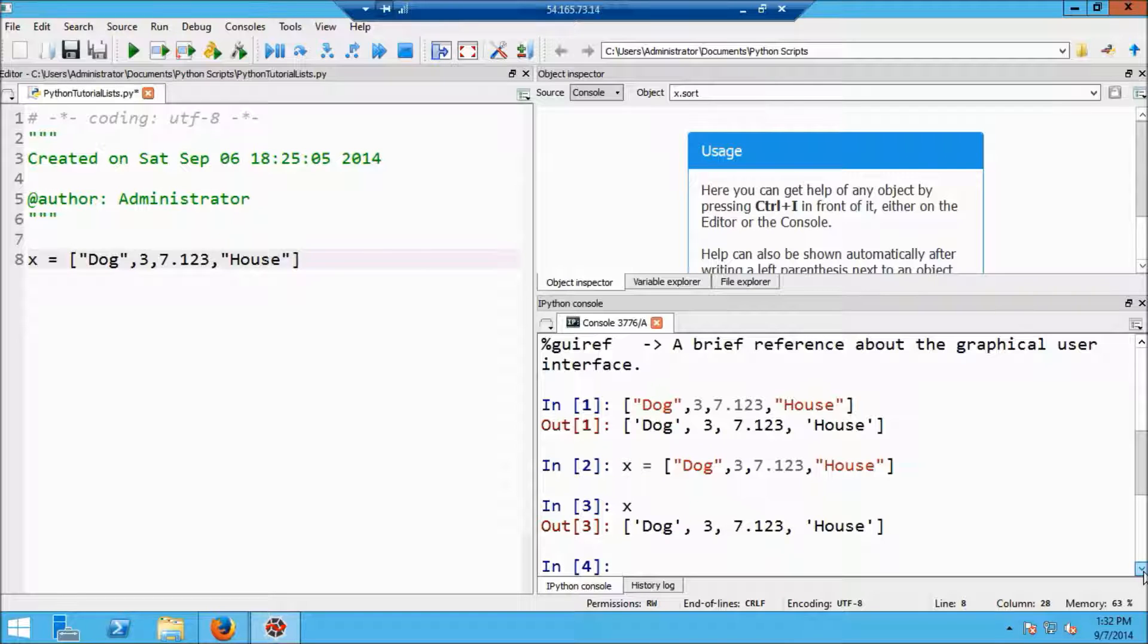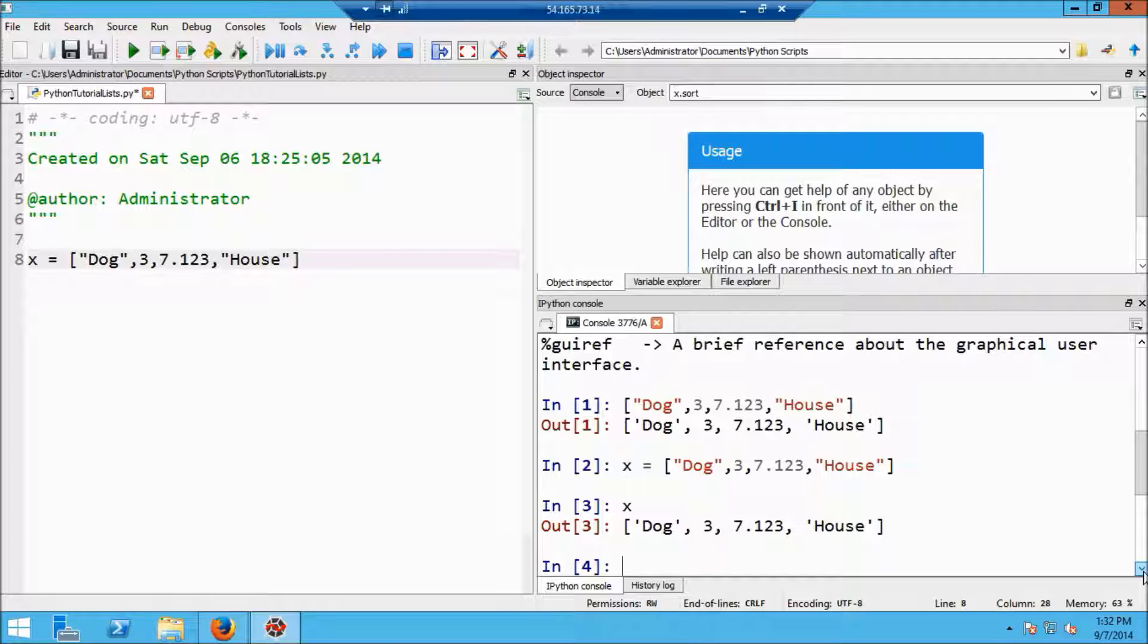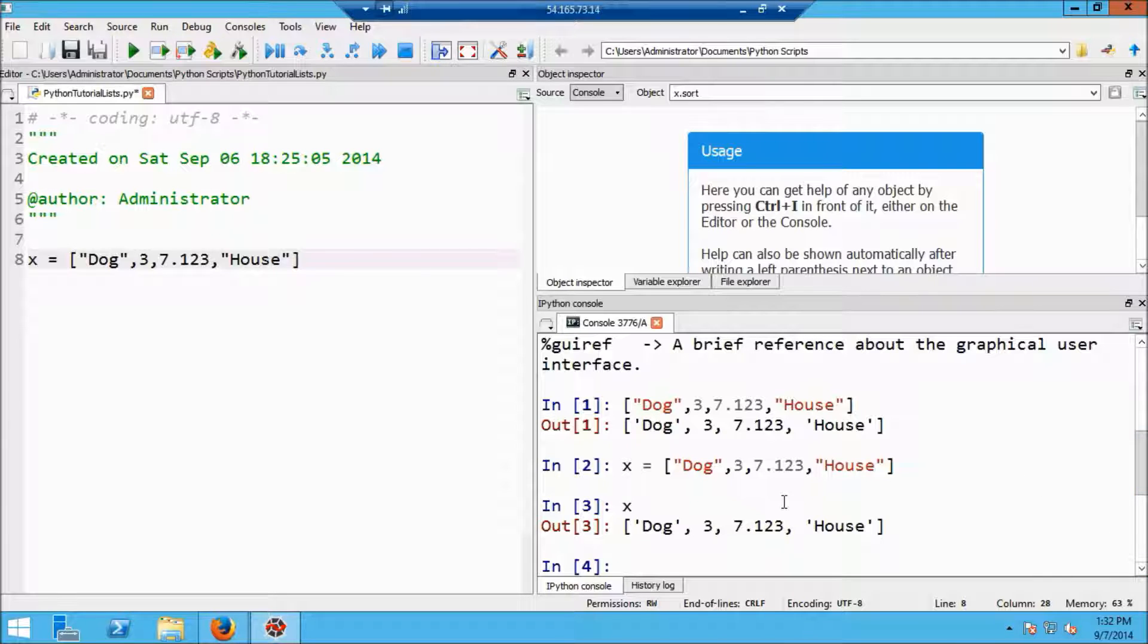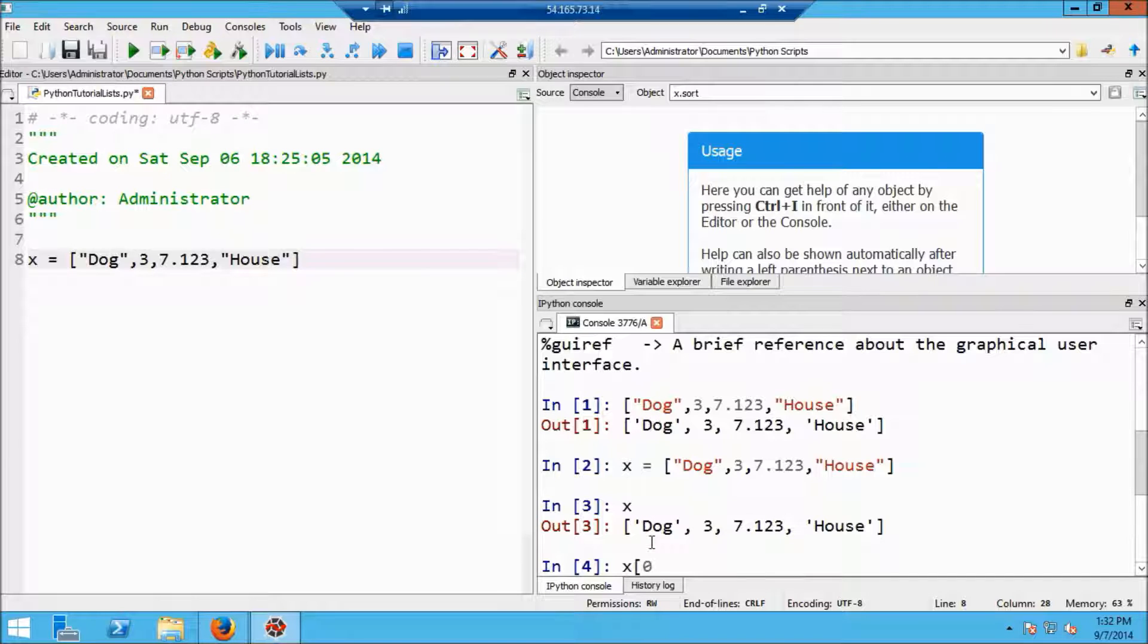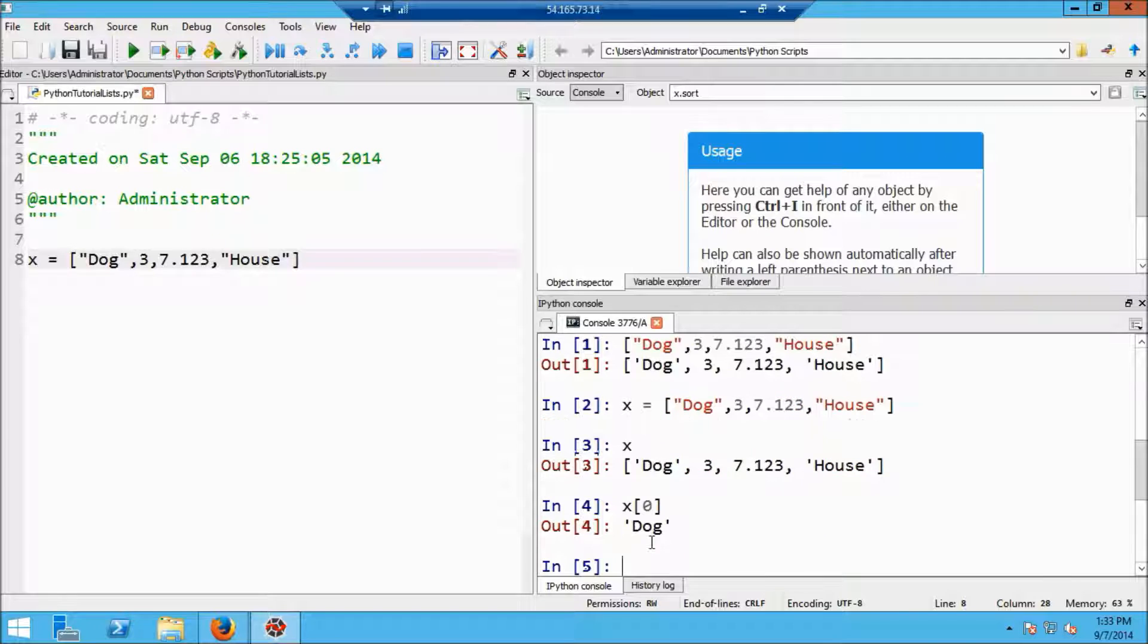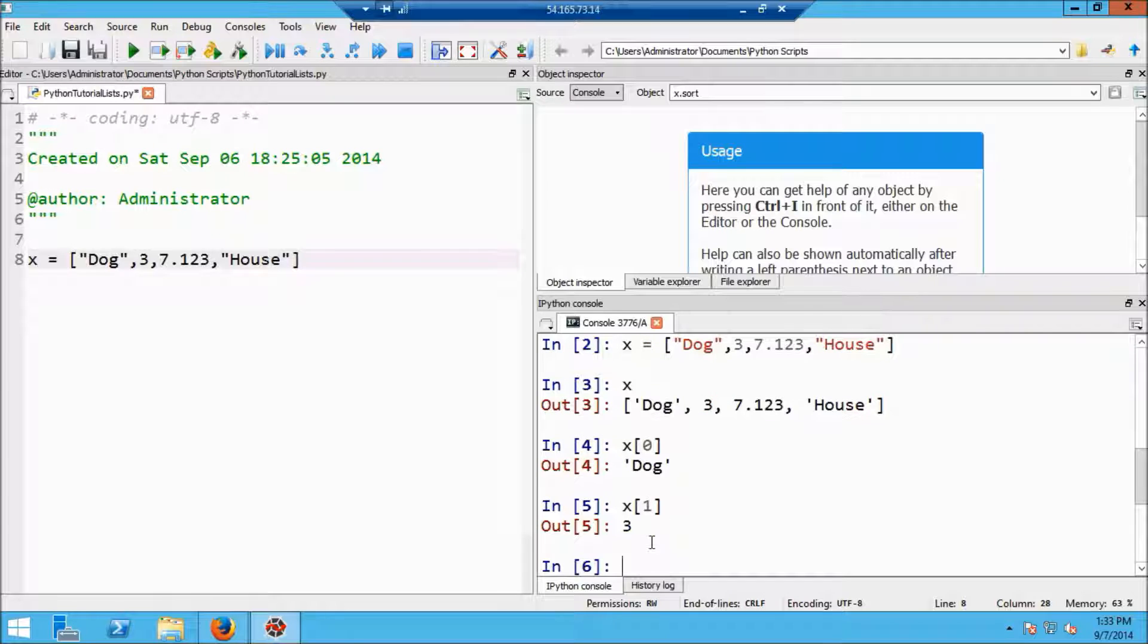Now lists are indexed in exactly the same way that strings are. So you already know how to index lists, but let's just play with this a little bit to make sure. Lists then are indexed starting at zero. So in this particular case, x zero should return the item, the string dog, and x one should return the second item, which is the integer three.